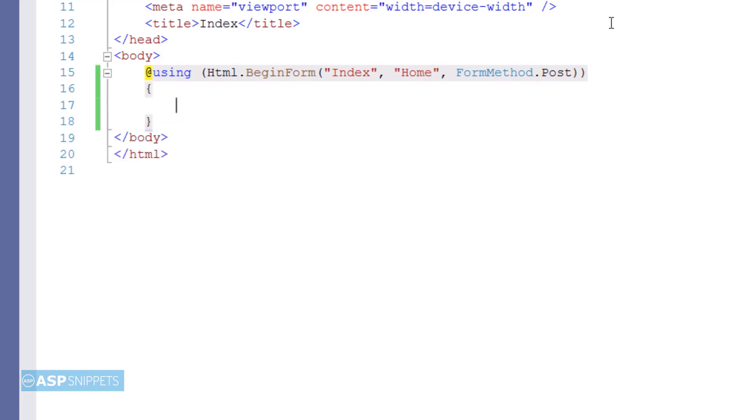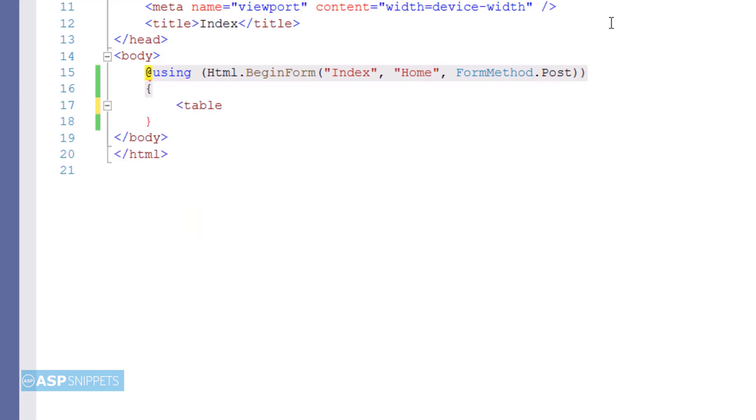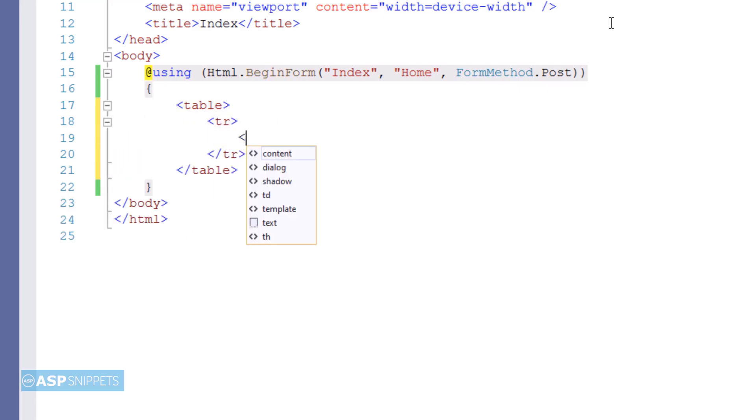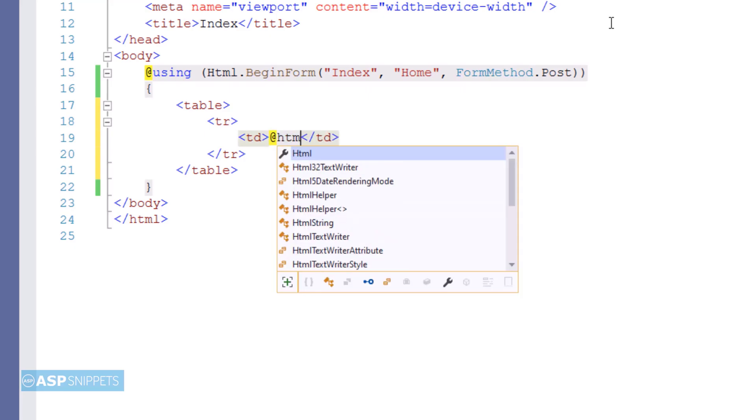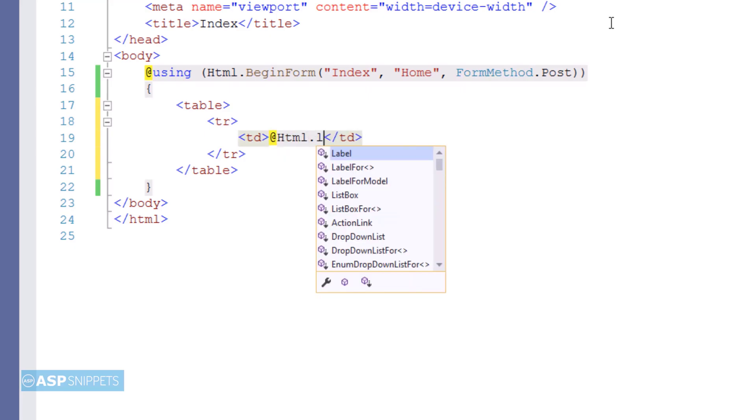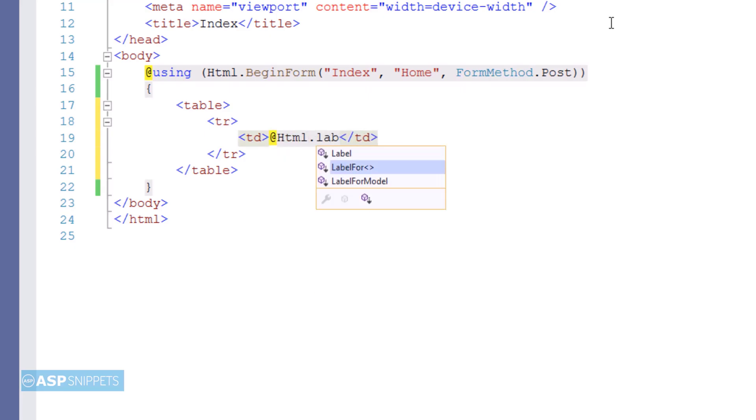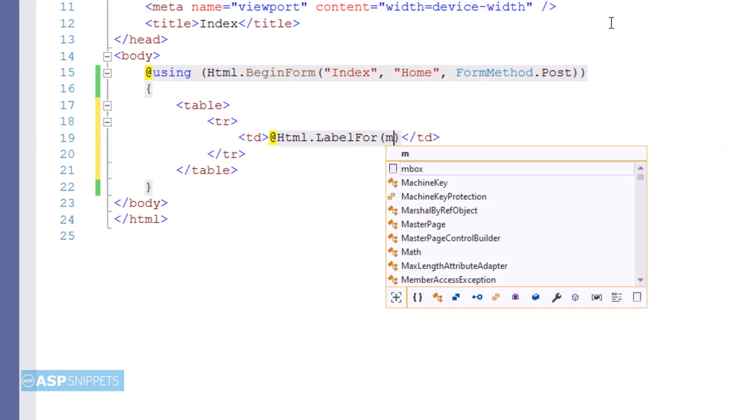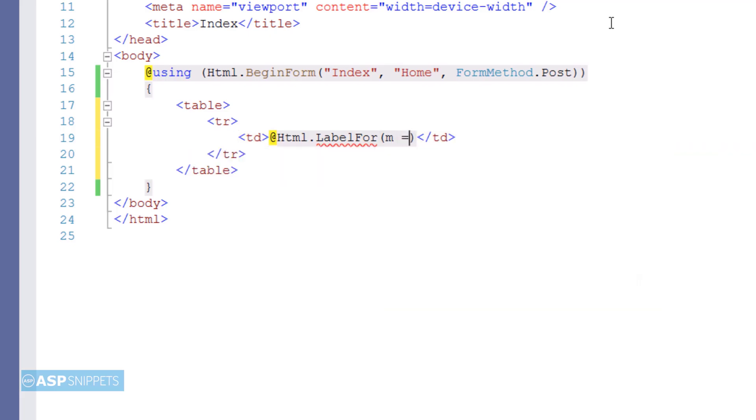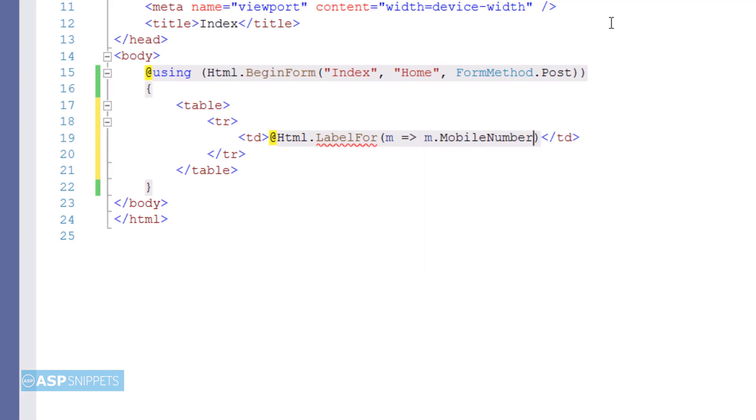Now inside the form I am creating an HTML table and within the HTML table the very first thing which I am adding is a label element for displaying the label for our text box. So for that I am making use of label for function and I will be binding it to the property. Label for function will simply display the name of the property inside the label element.